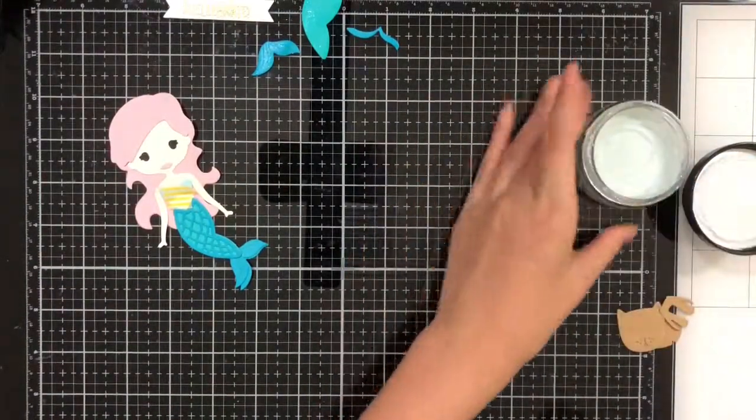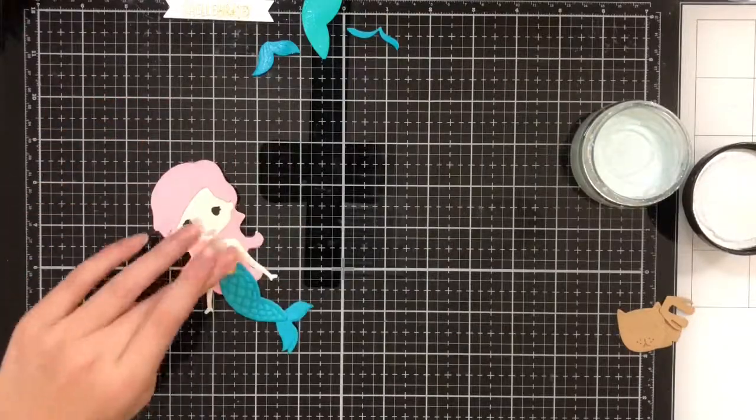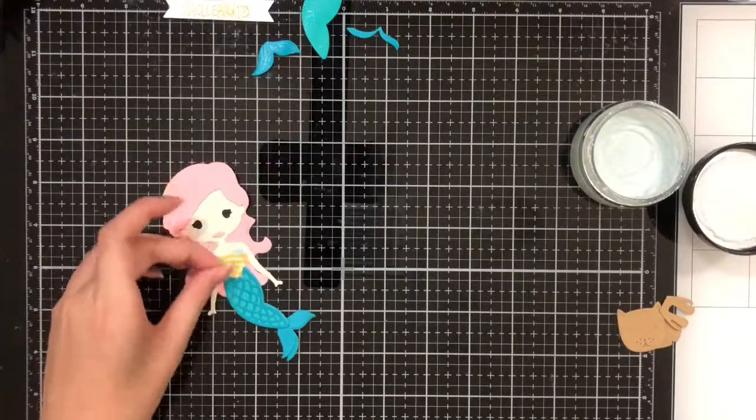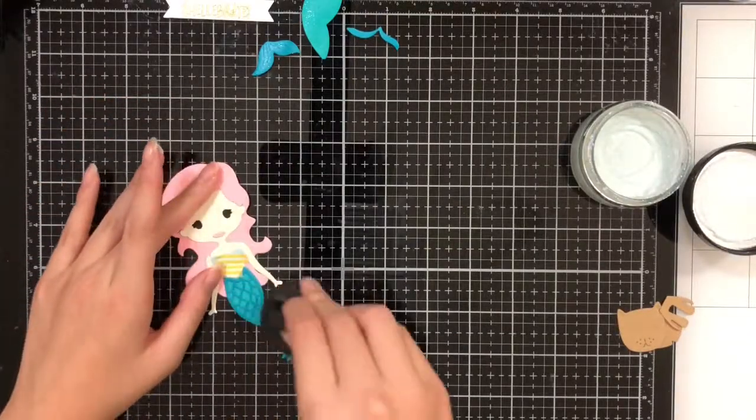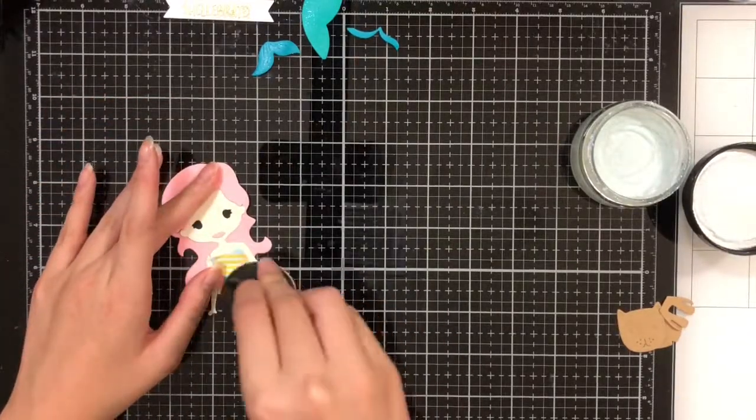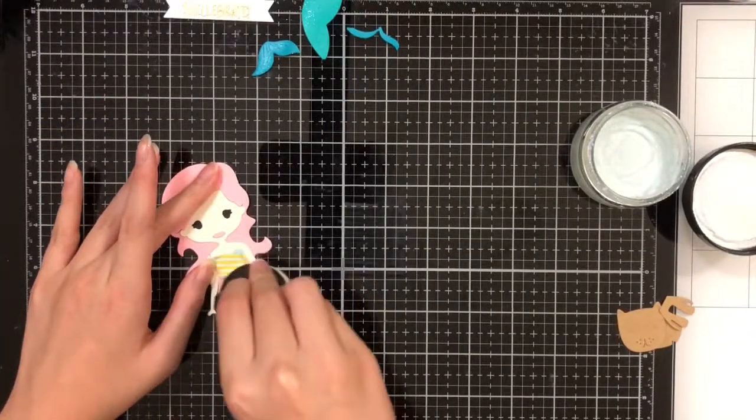Now I'm going to do the same thing to the purrmaid's tail, just being extra careful to make sure it doesn't get anywhere else.